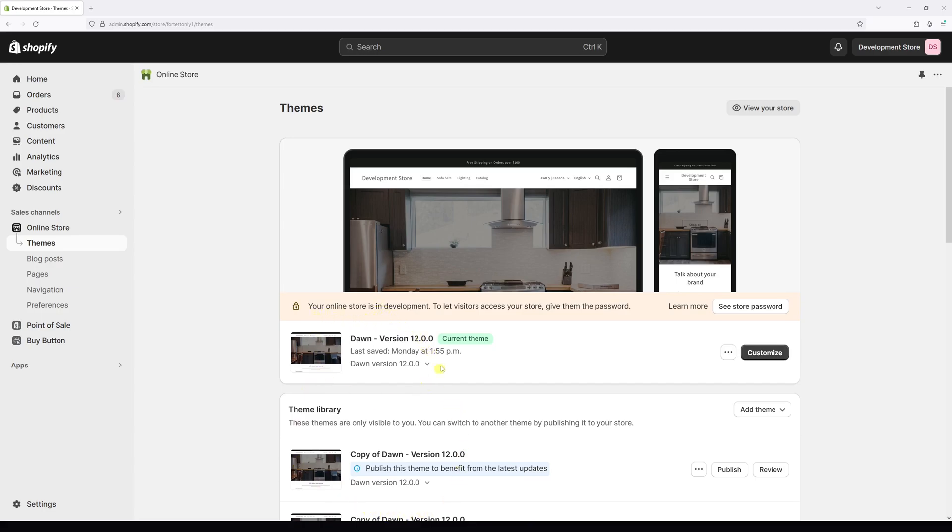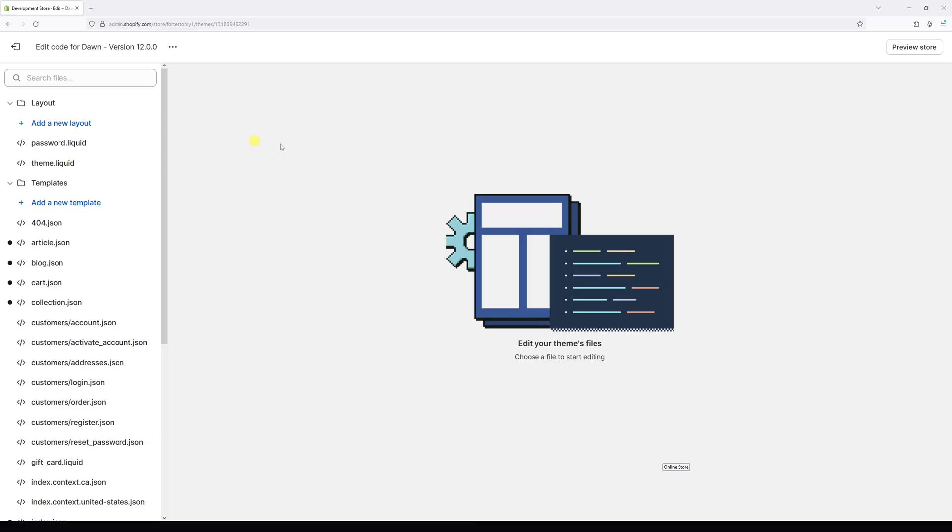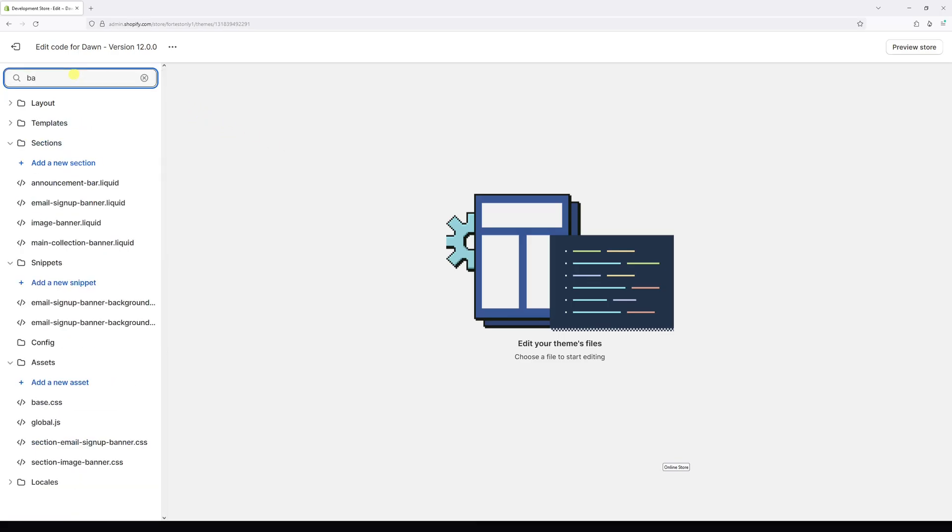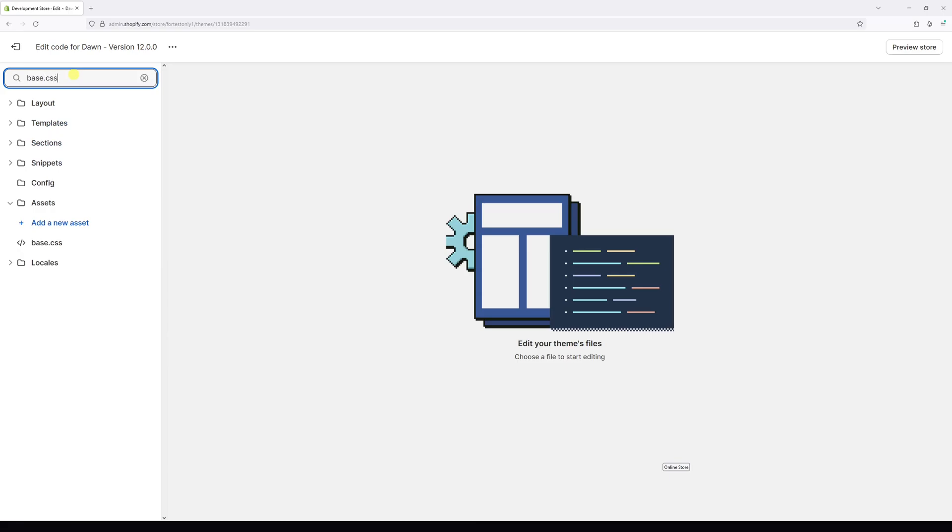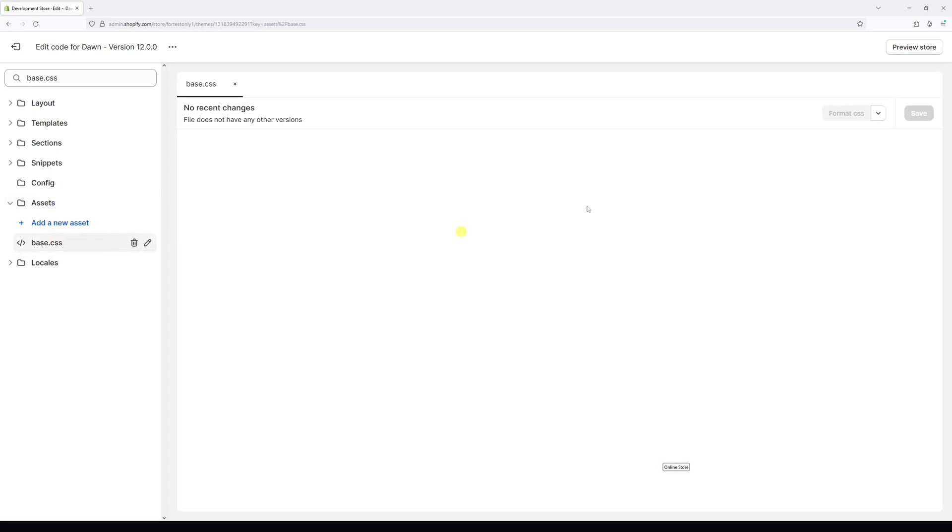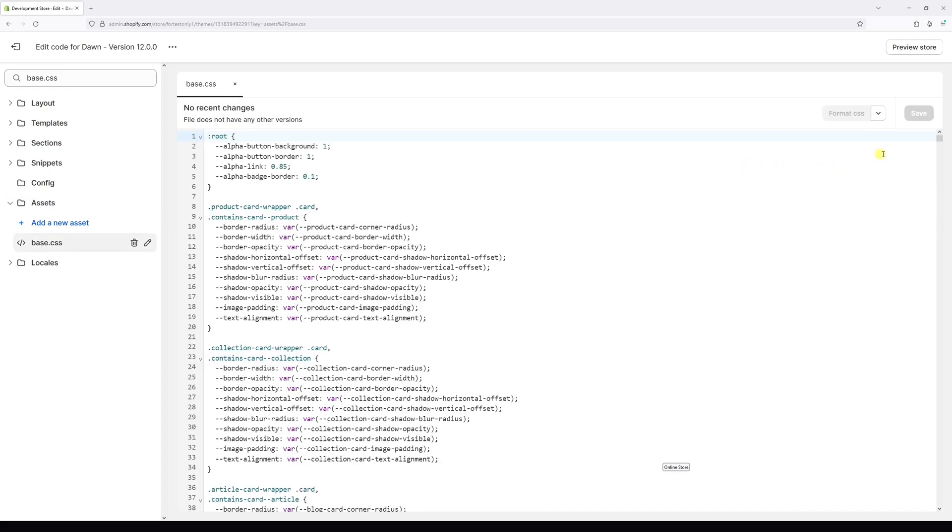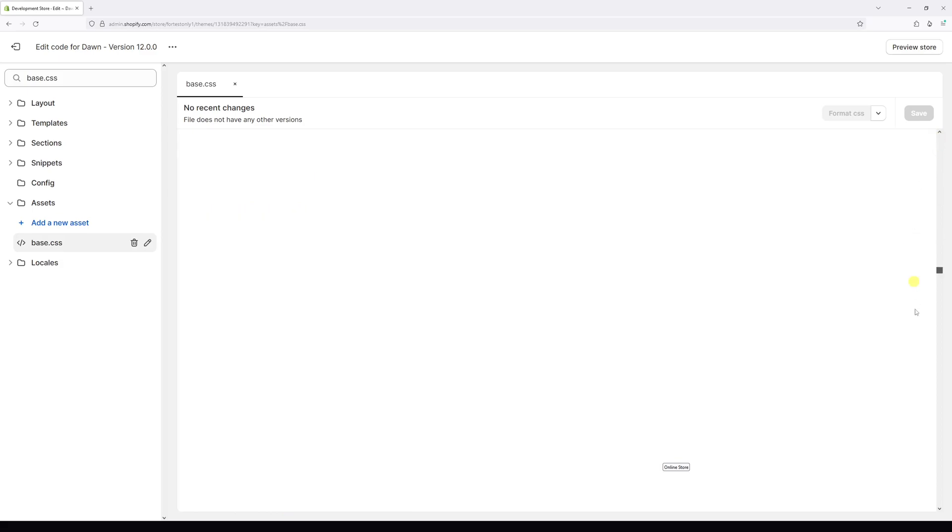So look at Dawn theme, then click on three dots and then click on edit code. In the search field in lowercase type the following: base dot CSS. Then look for base dot CSS file under the assets folder. Then open the file and scroll all the way down.